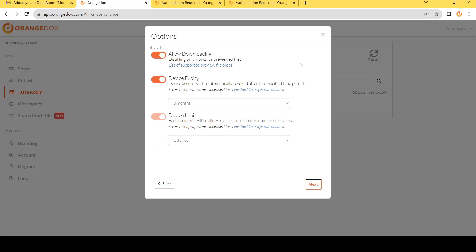Now we have a variety of different options to secure the room. This includes things like whether or not we will allow the files to be downloaded from the room. A lot of our customers choose to disable this option. And the reason for that is to ensure that when you share these files with your participants, that they don't download them and share it with somebody else.